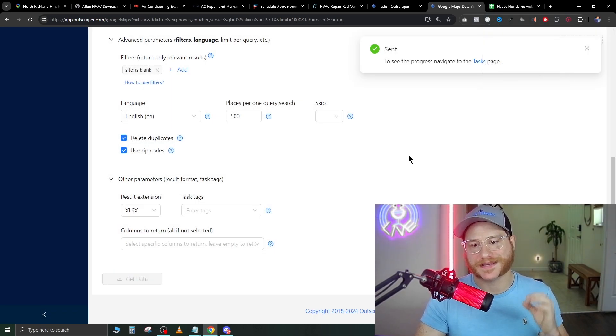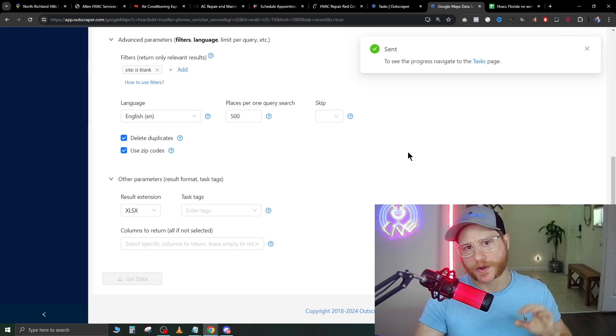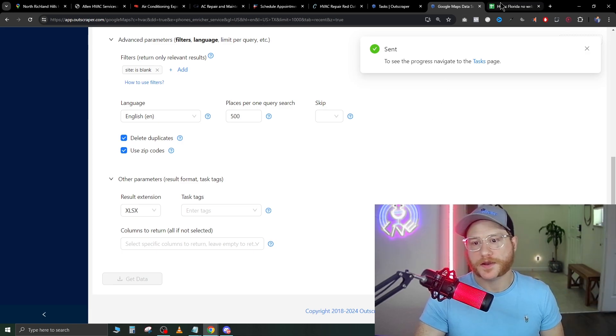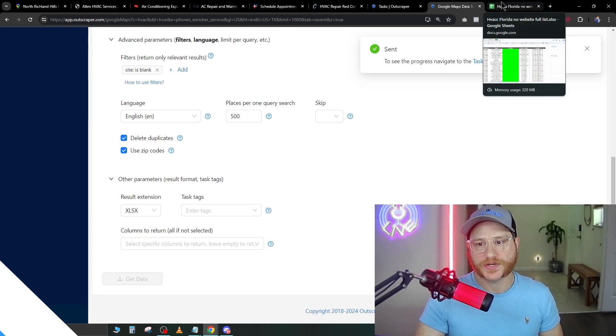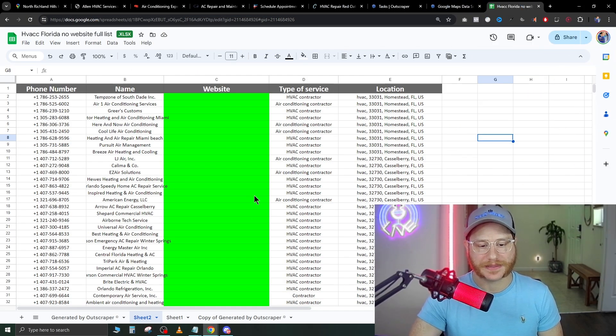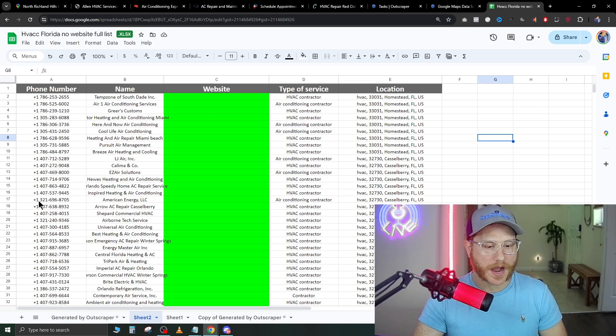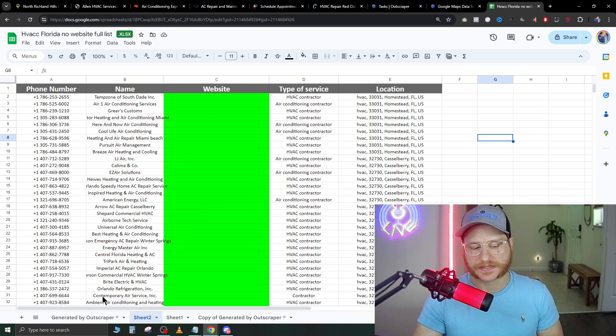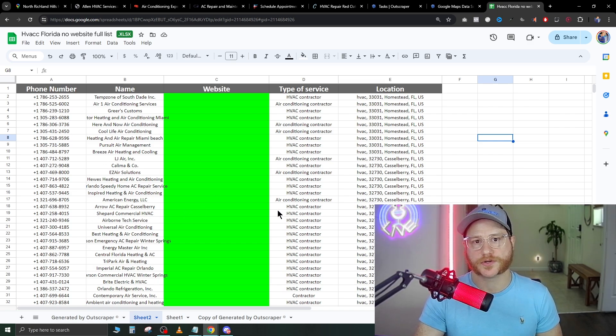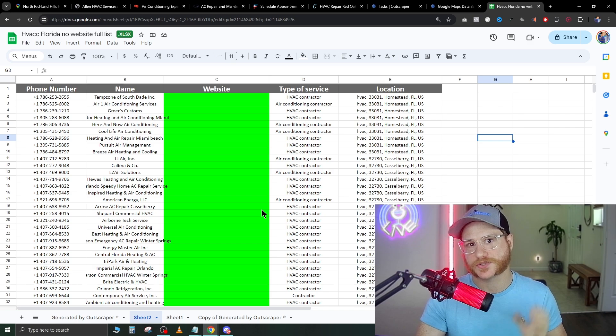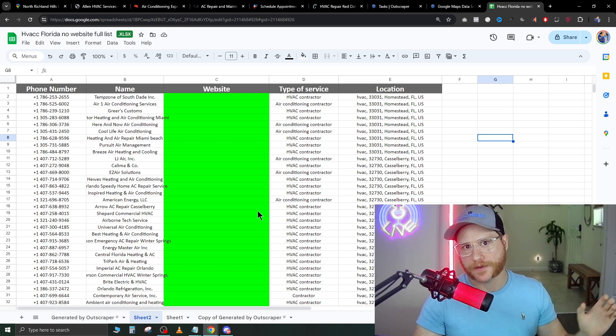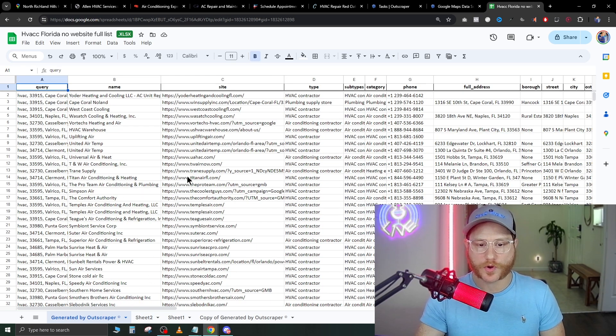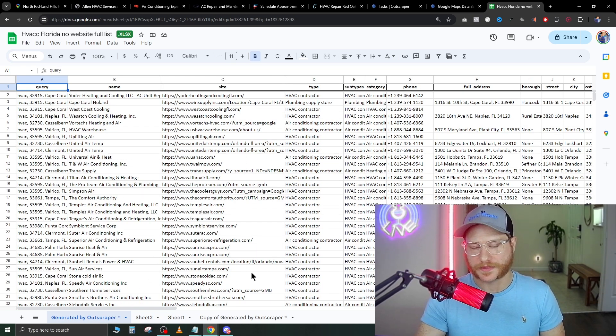Now, once that is done, it's going to take a few minutes to scrape all of that data for you. Once you get that done, it's going to make a list like this. I went ahead and organized this list up a little bit so it looks a little nicer, so you can directly pass this to your VA so they can start doing cold calls for you. The list will look like this when it's rough.